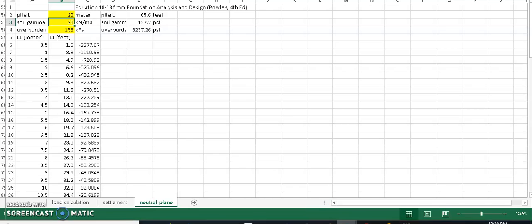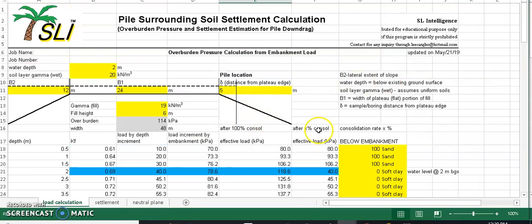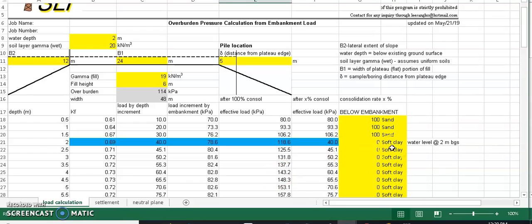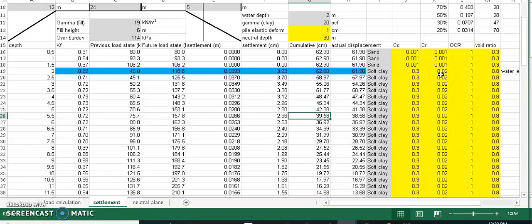That first spreadsheet was for the center pile location. For a pile located on the hillside — not the center of the embankment — you use a different spreadsheet. The input sections for soil type and starting consolidation degree are the same. However, in this spreadsheet you separately type in C_sub_C and C_sub_R values. The selection of C_sub_C or C_sub_R depends on the OCR value compared to your in-situ stress. You also plug in void ratio values, C_sub_V, and can calculate the drainage path length for different degrees of consolidation.